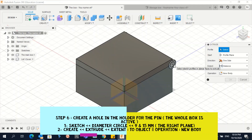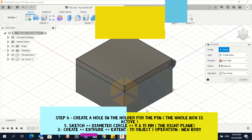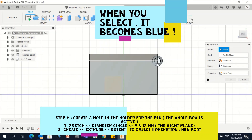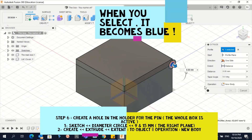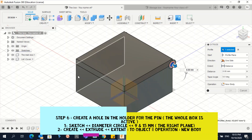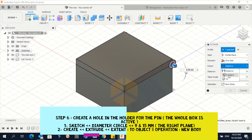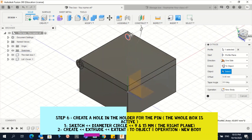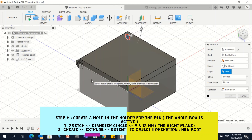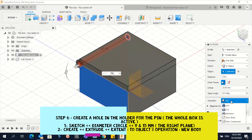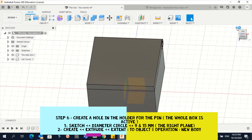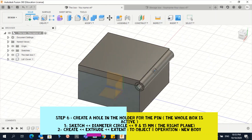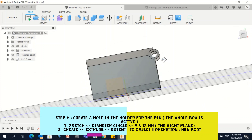Go to 'Create > Extrude.' This time click the small circle profile on the right side — select the interior of the circle. View from the Home View. We want this to be a cut extrude through to the last object, so click 'Extent > To Object,' select the far face, make sure the operation is set to 'Cut,' and press Enter. The hole is now created cleanly using cut extrude.